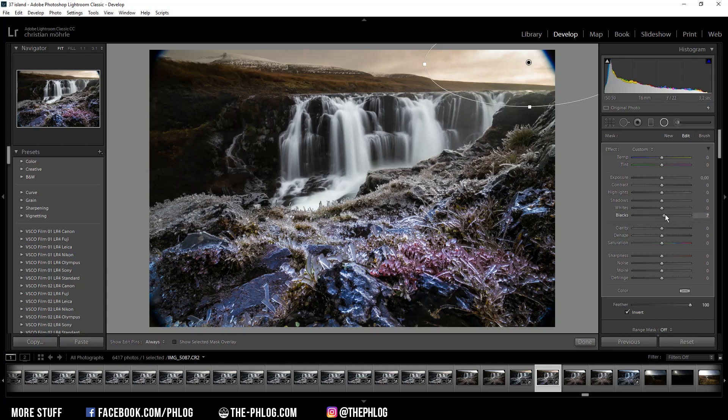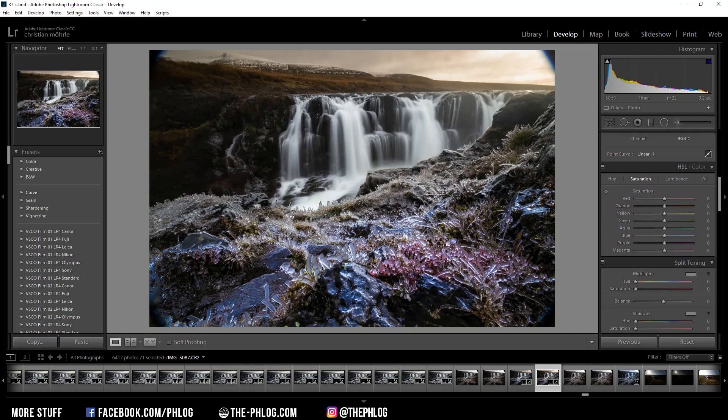Therefore I'm increasing the blacks, and again I want to make this particular area a little bit warmer so I'm increasing the temperature again. That's it for the local adjustments. Then I need to do some color grading, but not too much though.